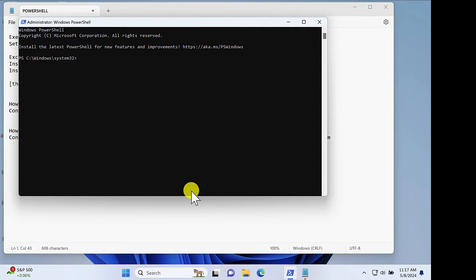Now, if you have a Mac, it is possible to run PowerShell, but the steps are a bit more complex. I'll place a link on how to do this in the video description.